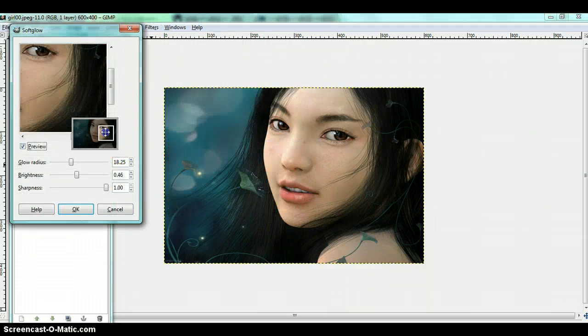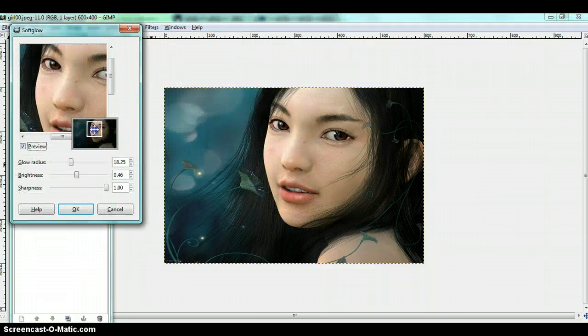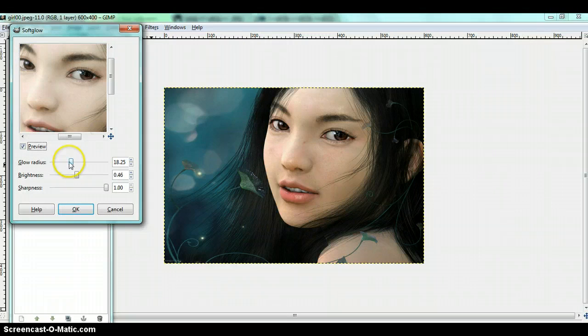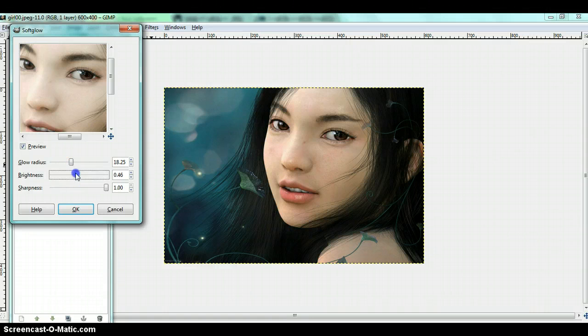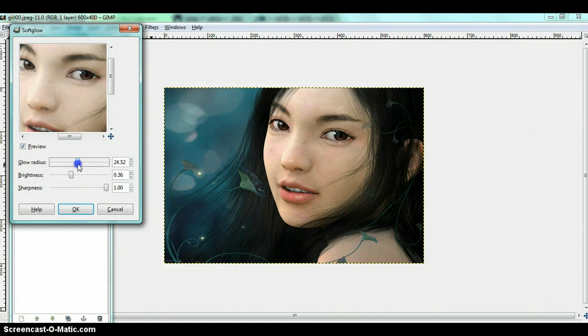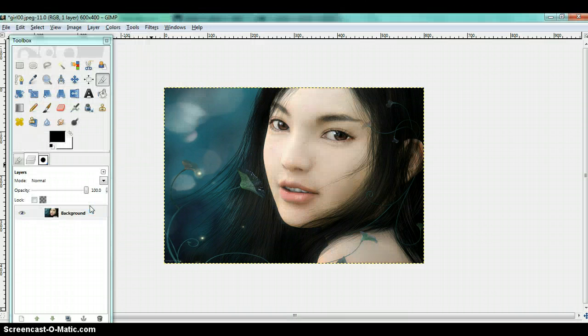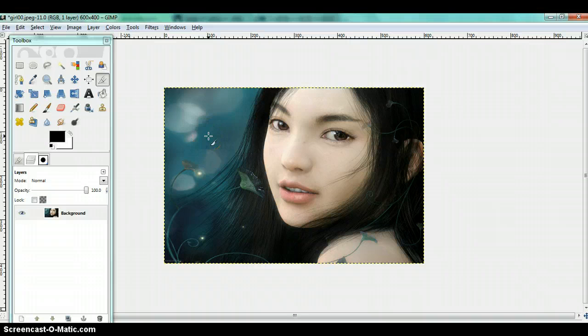And you can play around with it until you find some things you are liking. You can see it's changed. It got a little brighter.